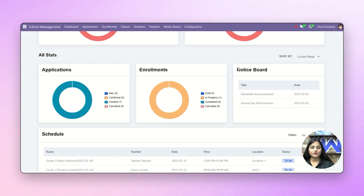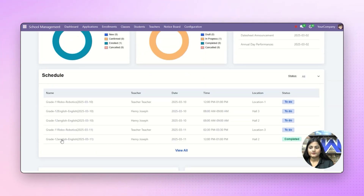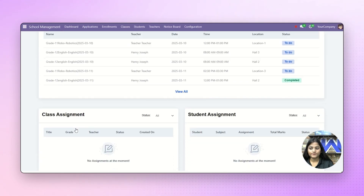In the notice board, you can check the latest notifications of your school. Next, we have the schedule — the classes which are scheduled, class assignments, and the student assignments itself.